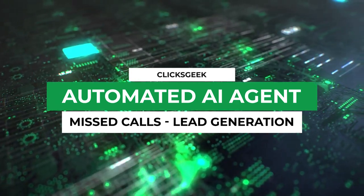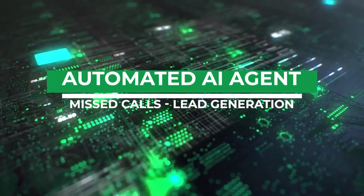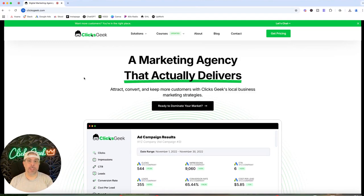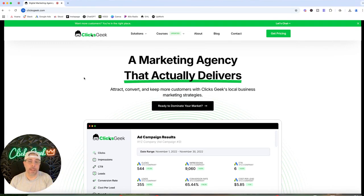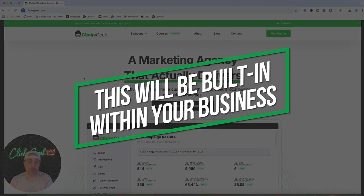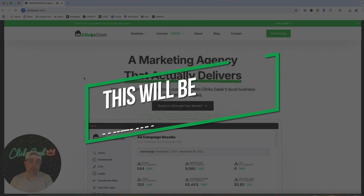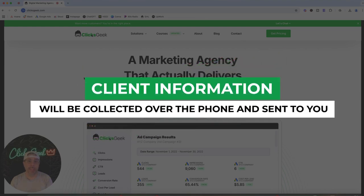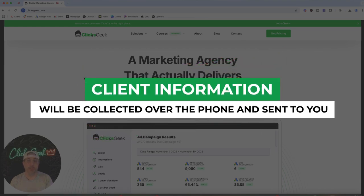If you're a local business running any kind of advertising, you don't get every phone call — you're on a job site or doing whatever, you miss a call. It happens. With this built into your business, it no longer is an issue ever again. Every missed call is turned into a lead and then texted and emailed to you directly after the call is done.